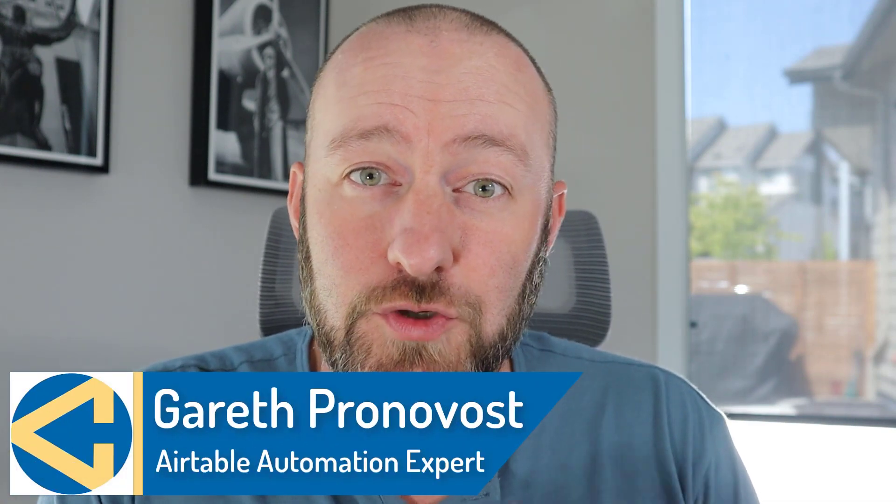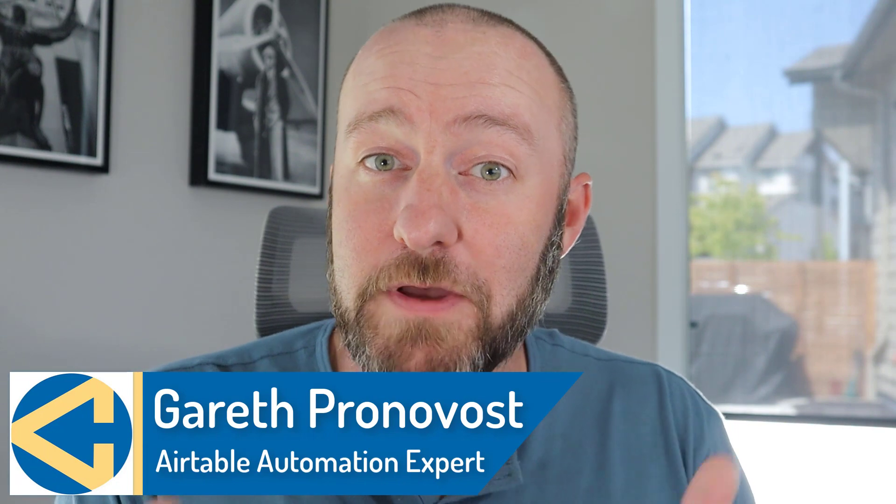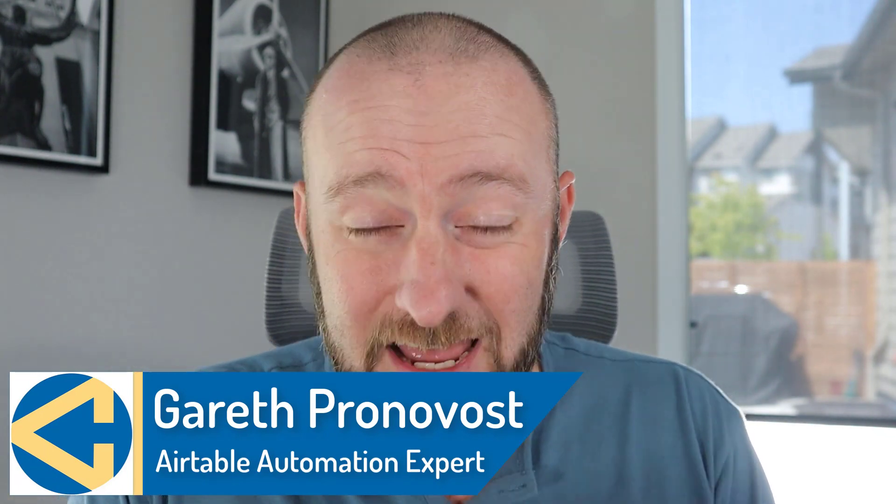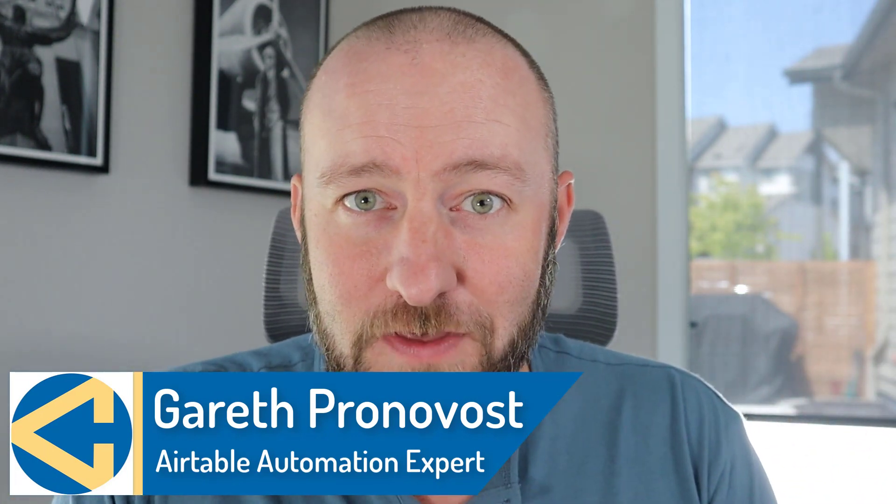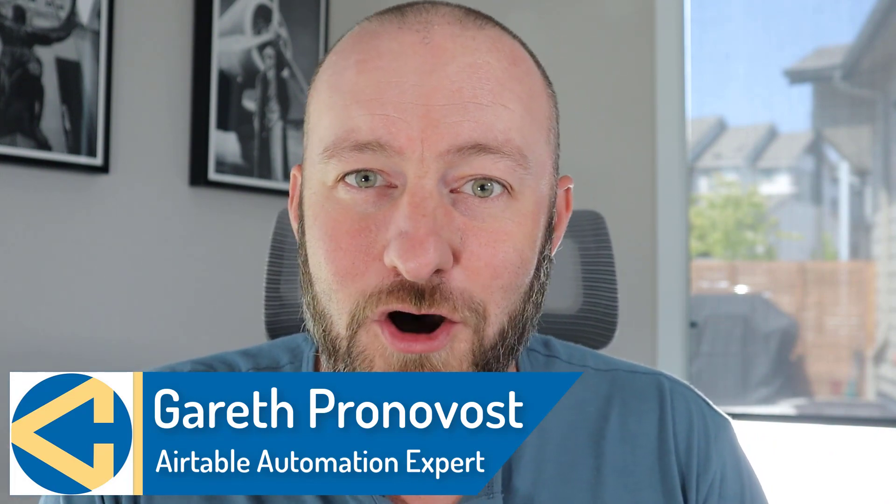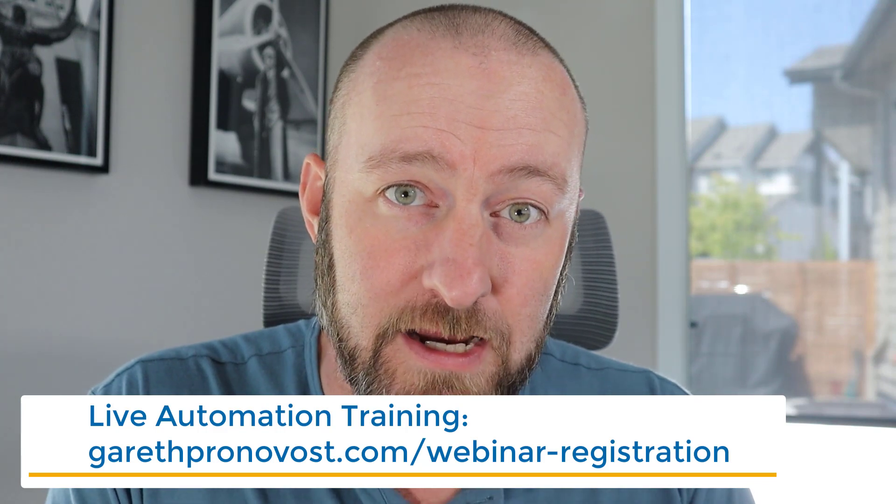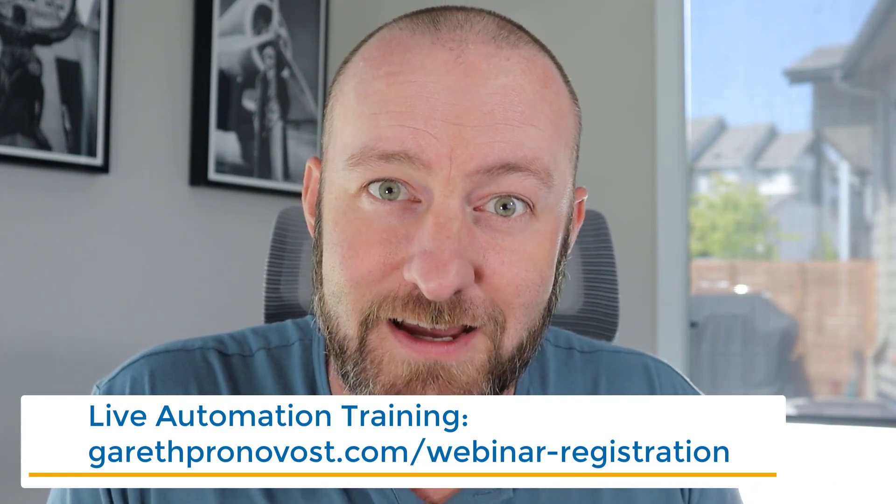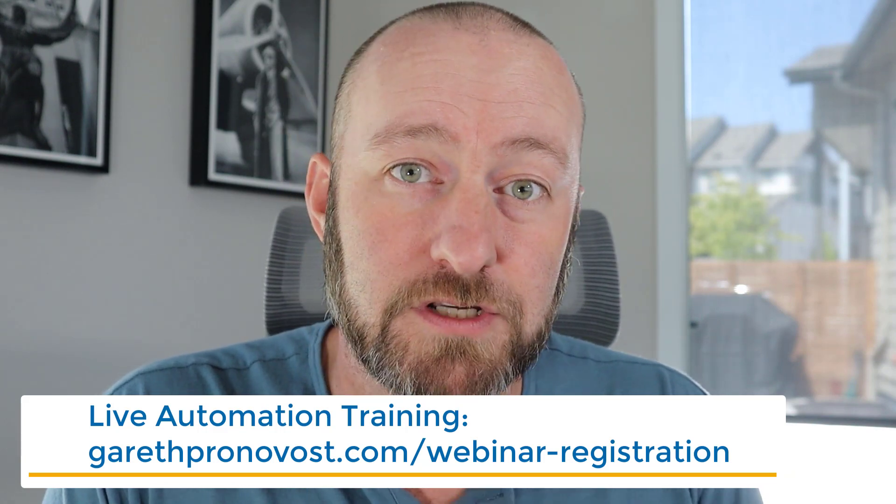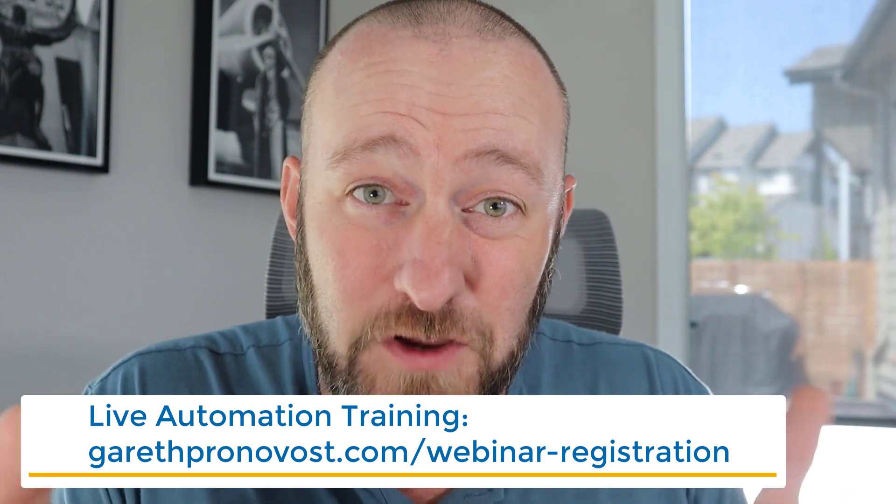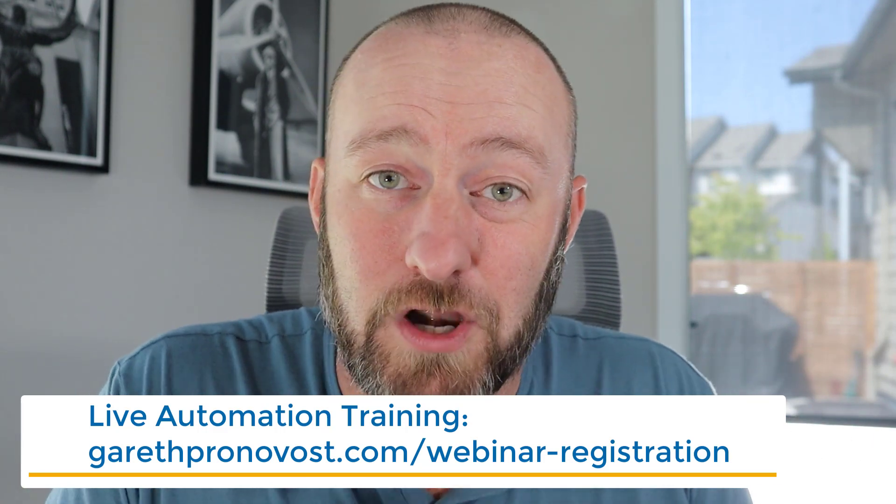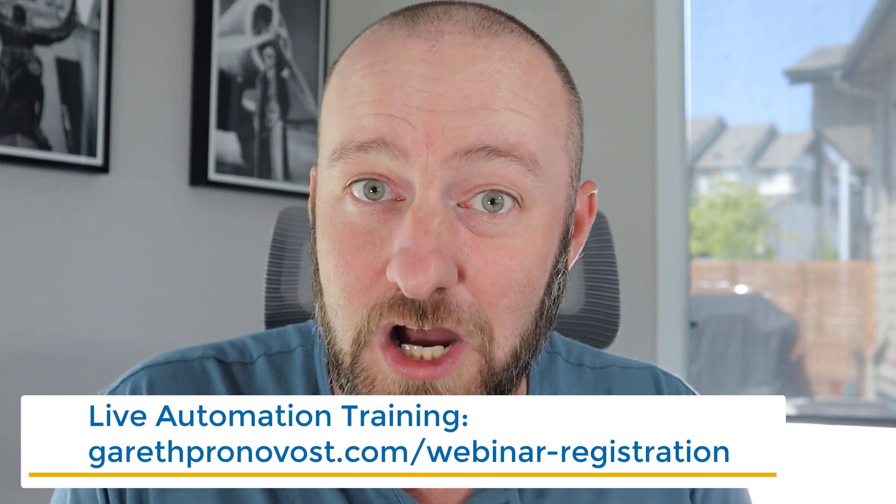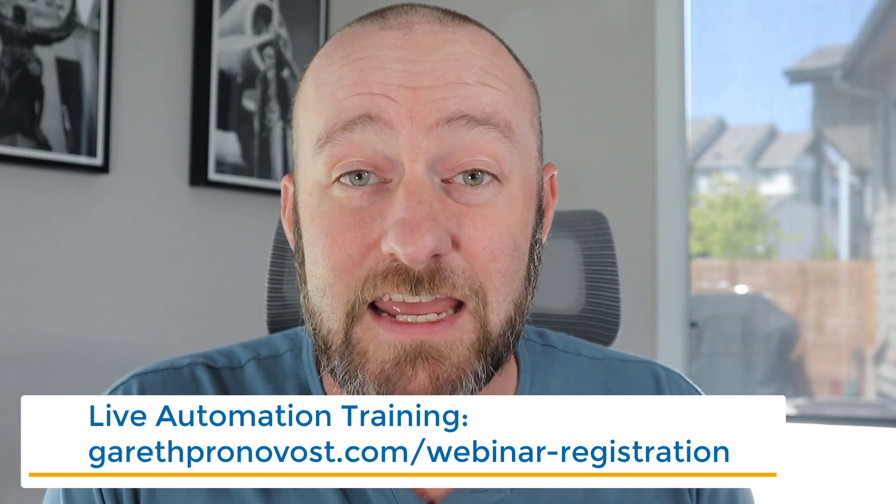Welcome back to the channel. If you're new here, my name is Gareth and I own Gap Consulting, a company that helps you to organize and automate your business with no-code tools. If you're interested in learning more about that and reclaiming more of your time, you definitely want to check out all the links below this video.